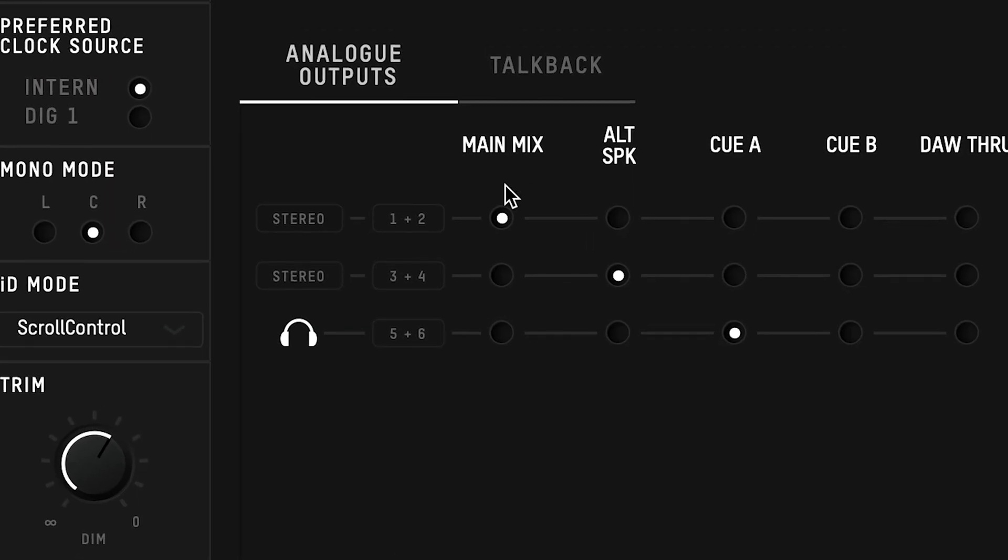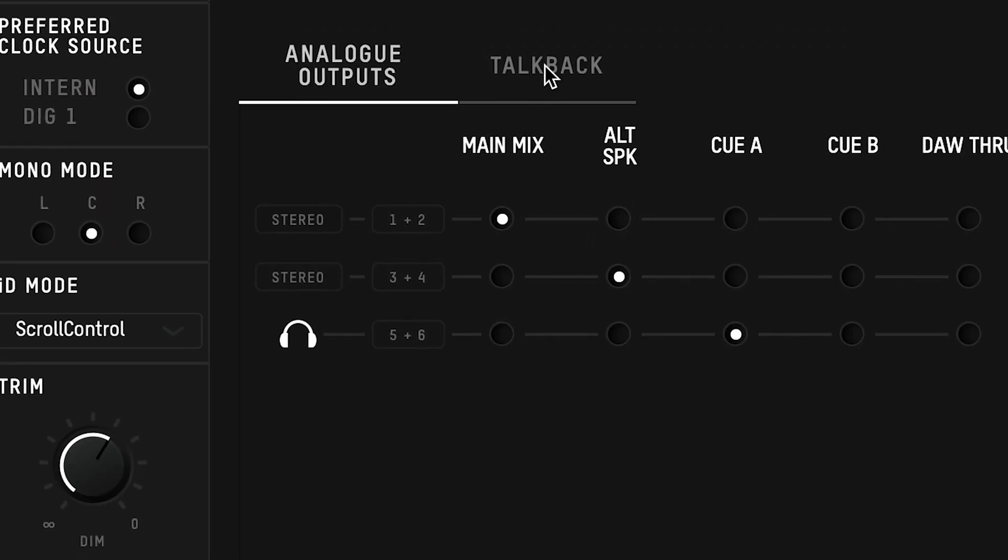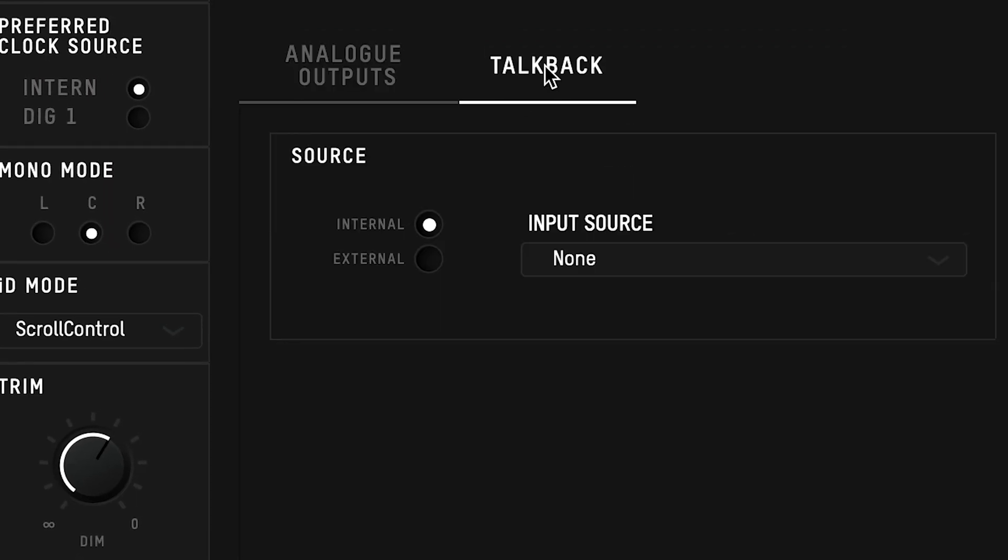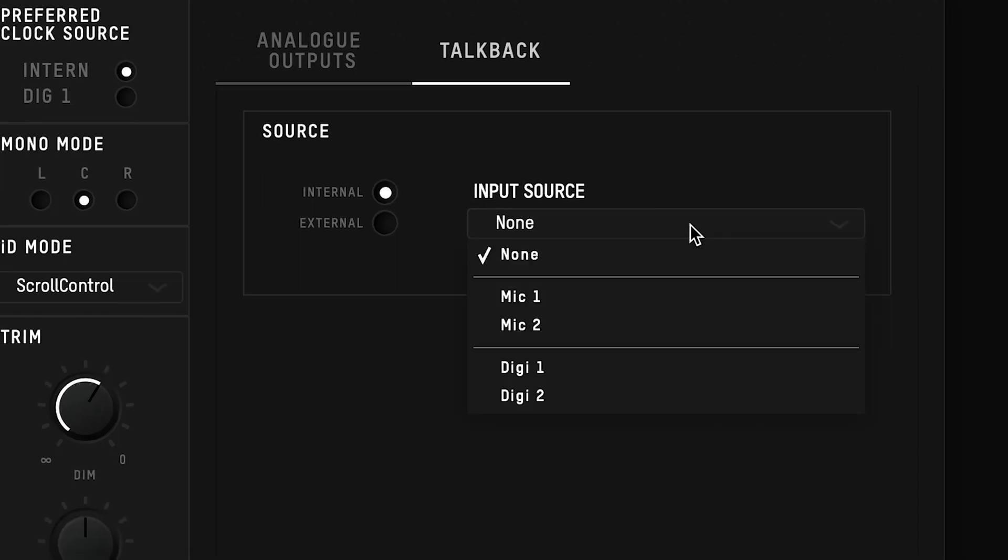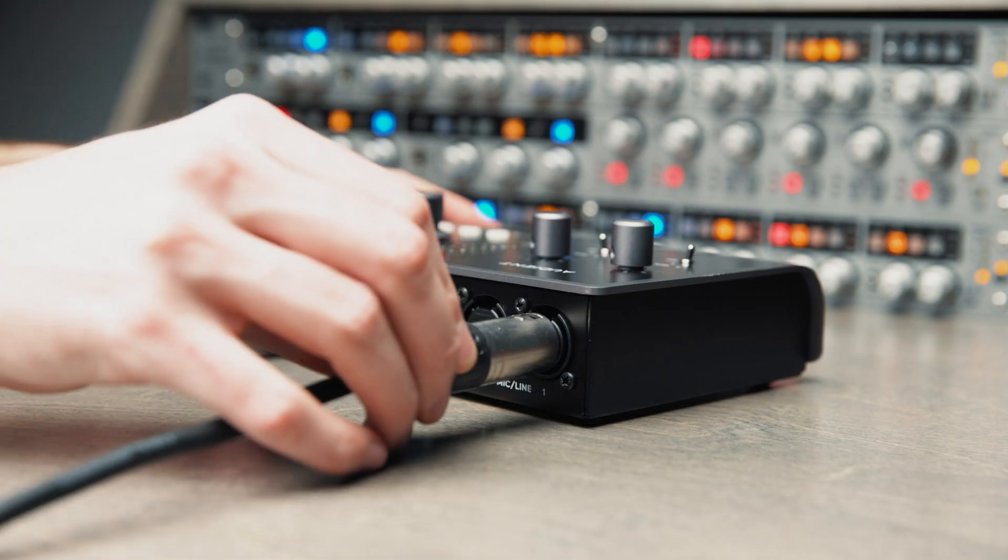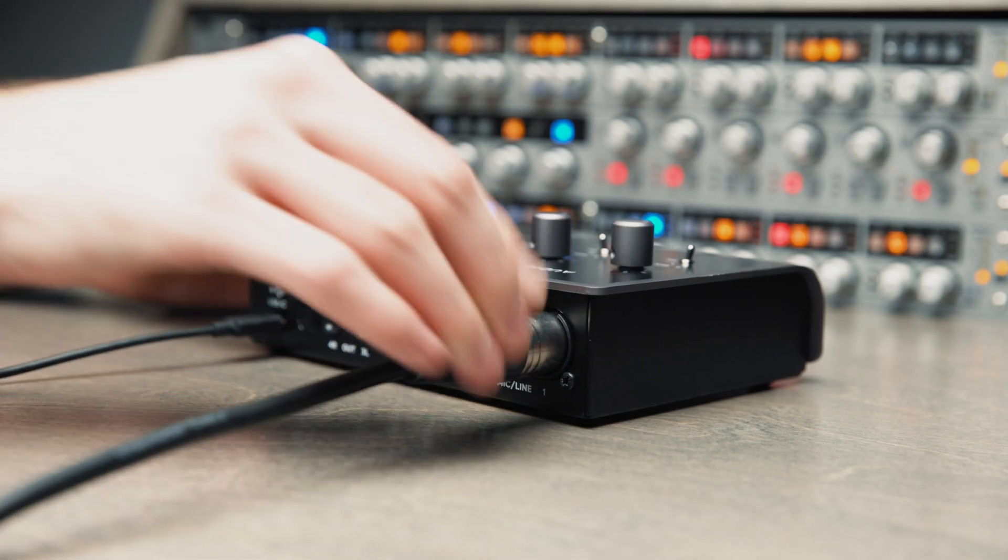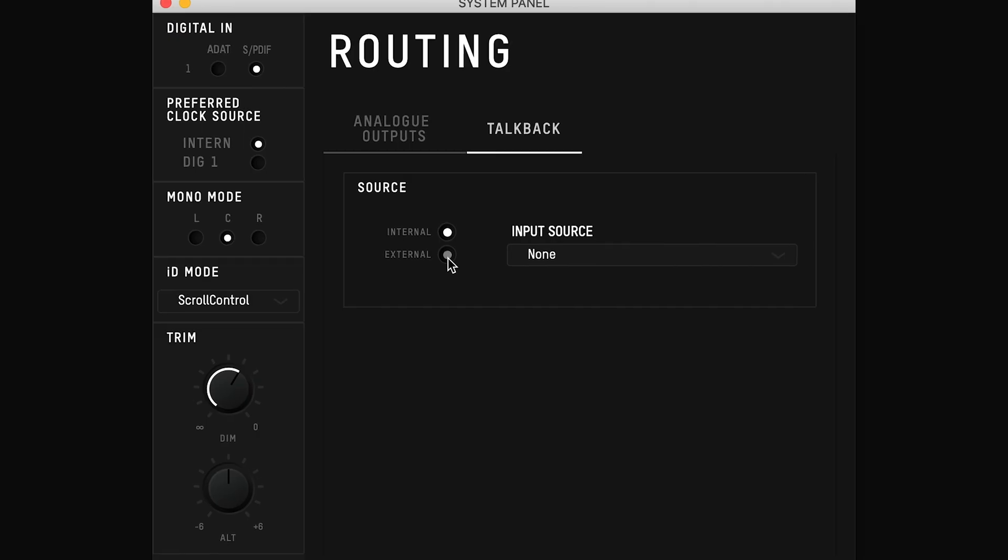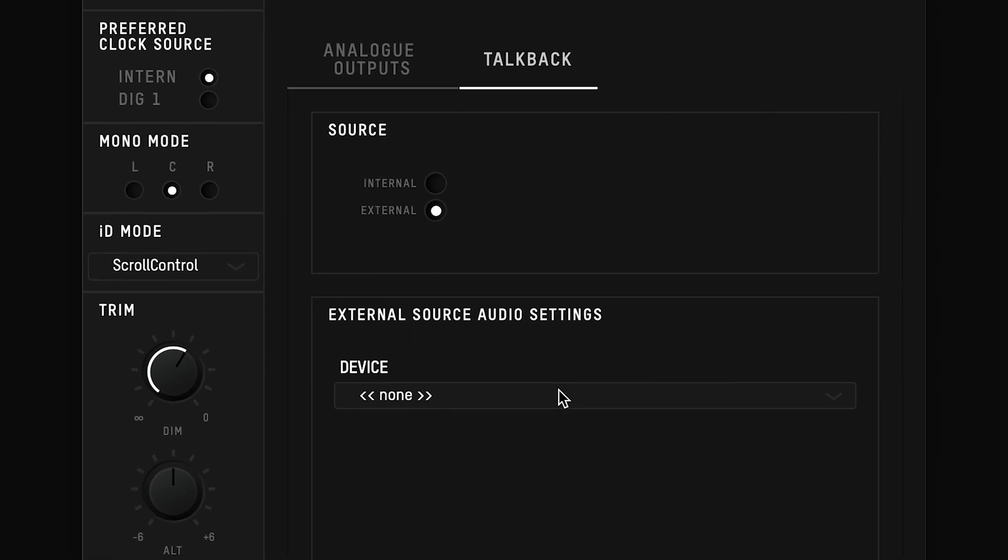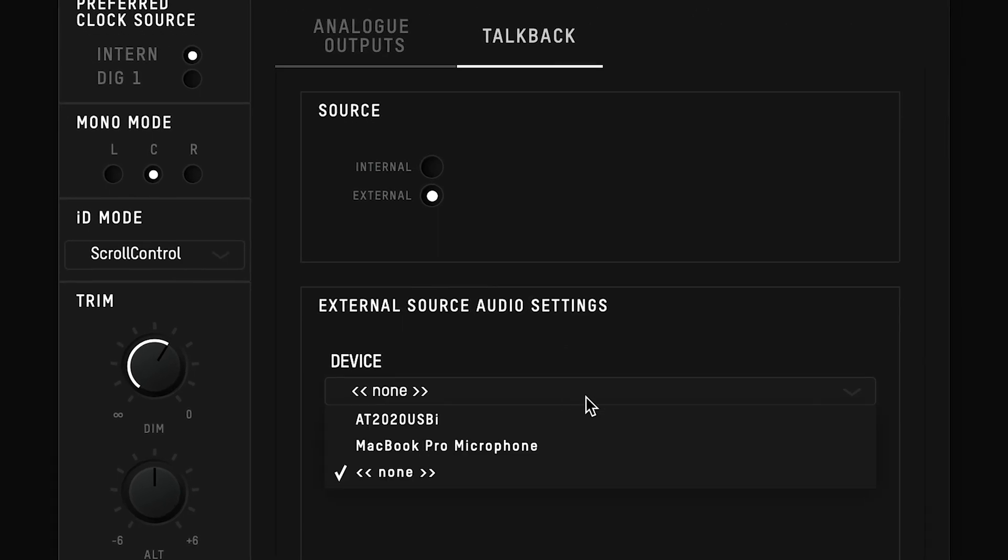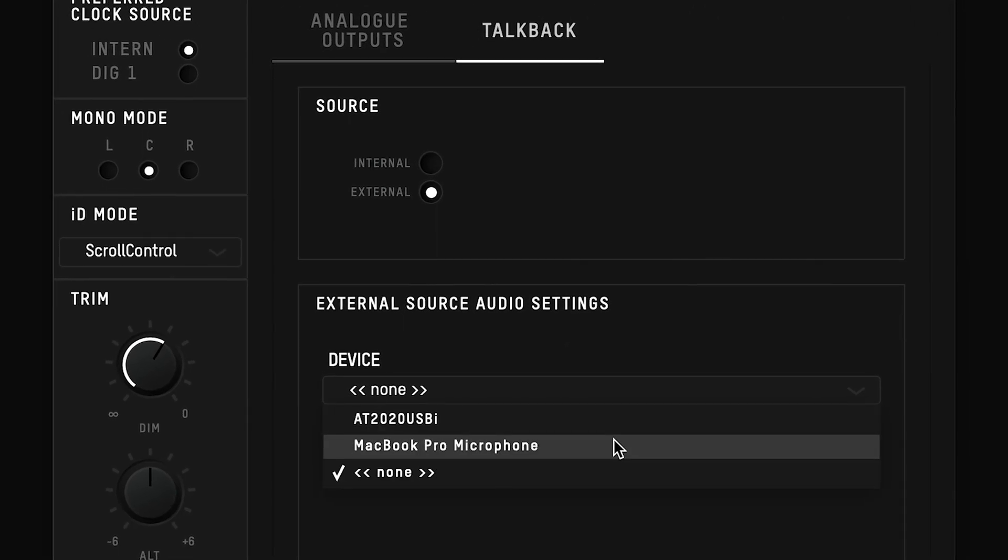The other tab in the routing panel is the talkback tab, where you can select the input that you'll be using for your talkback source. This is your way of staying in contact with an artist by speaking directly into their headphones. Here you have the option to use one of ID14's inputs, whether analog or digital, or you're able to use an external source which could be your computer's built-in mic, or even a USB microphone.